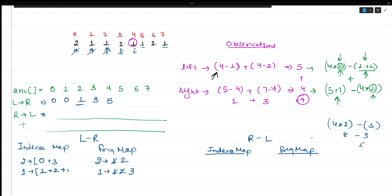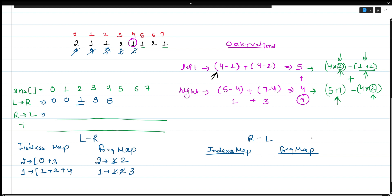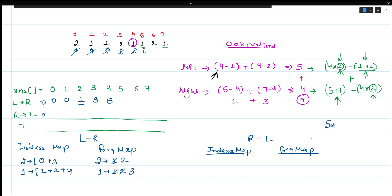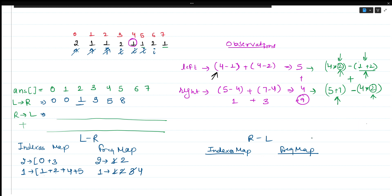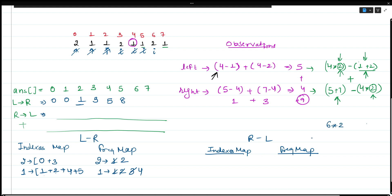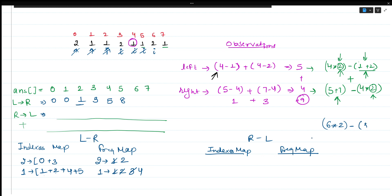At index 5, value 1 is present. We compute: 5 × frequency_of_1 - prefix_sum = 5×3 - (4+2+1) = 15 - 7 = 8. Answer for index 5 is 8. Frequency increments and index 5 is added. At index 6, value 2 is present: 6 × 2 - 3 = 12 - 3 = 9. Answer for index 6 is 9. Frequency of 2 becomes 3 and prefix sum for 2 becomes 3+6=9.